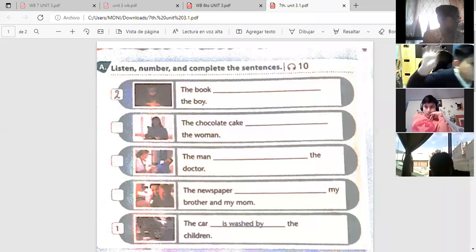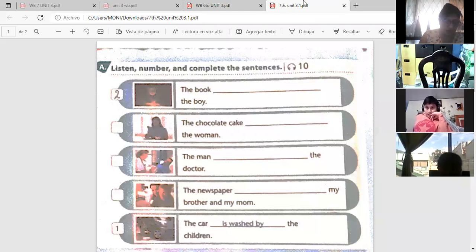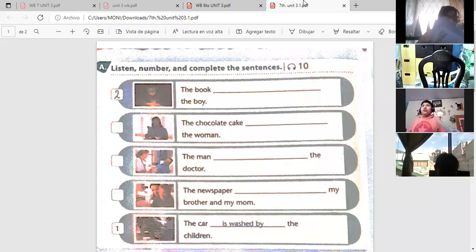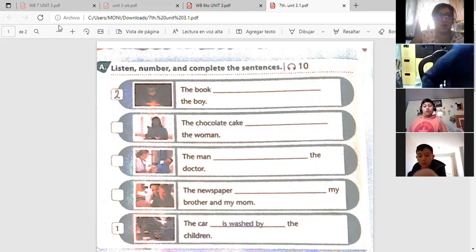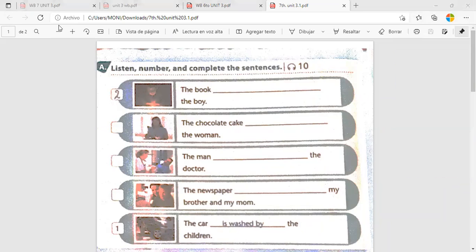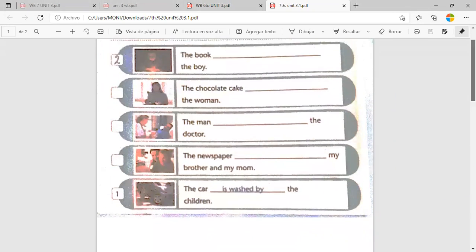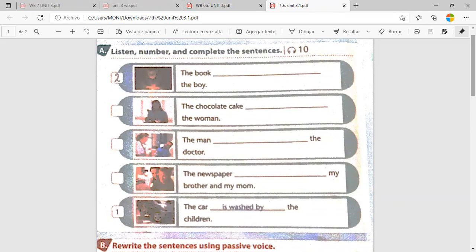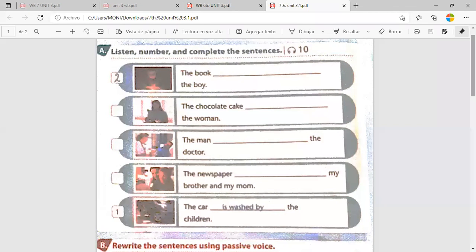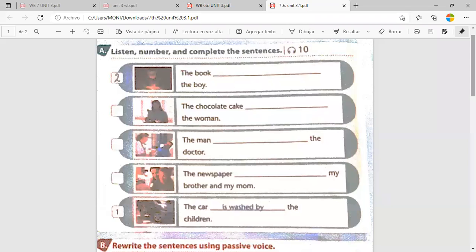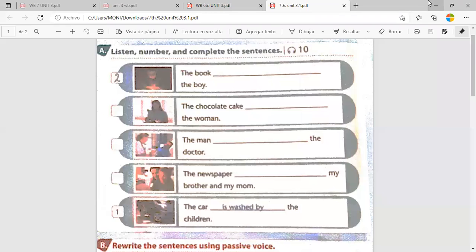There we have. So, this is what we did yesterday. I know, but this is necessary to correct. Tenemos que corregir, todavía no lo hemos corregido. Okay, that's right. Students, this one I showed you the audio. Yeah, exactly, but you didn't do it with me. Okay. So, let's go. Students, pay attention, please.